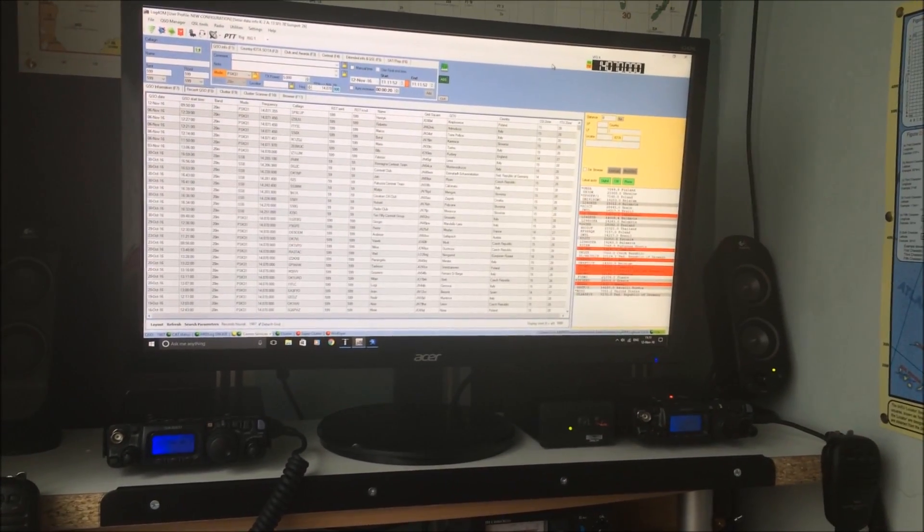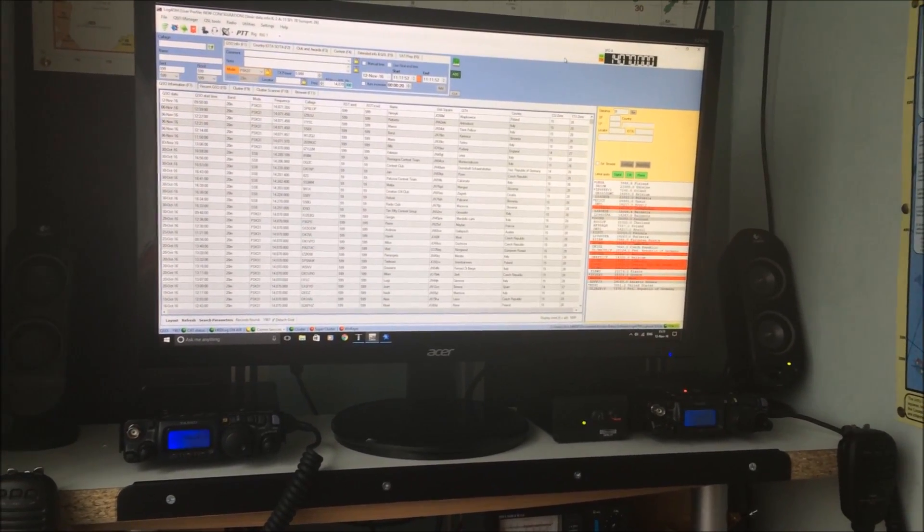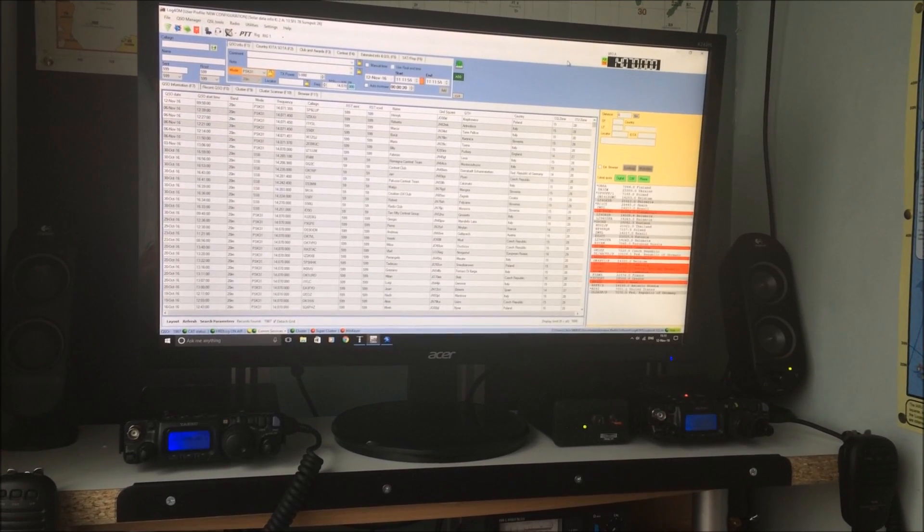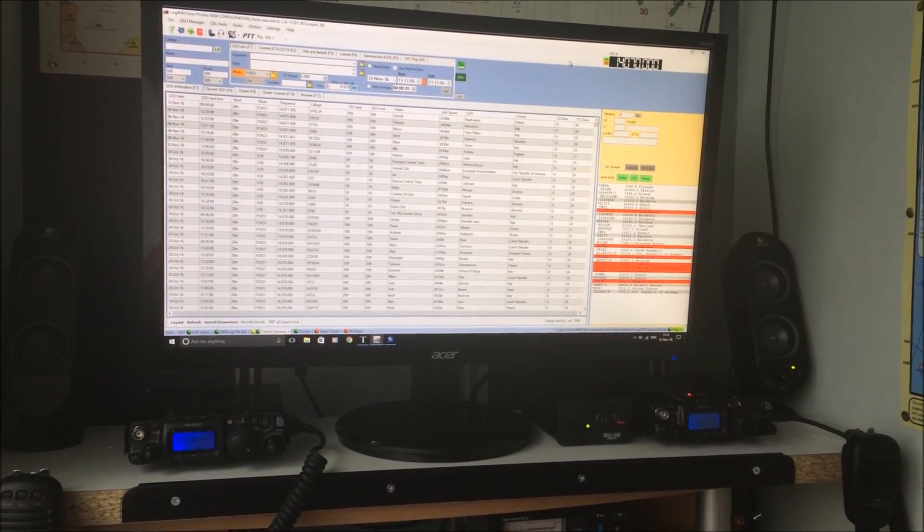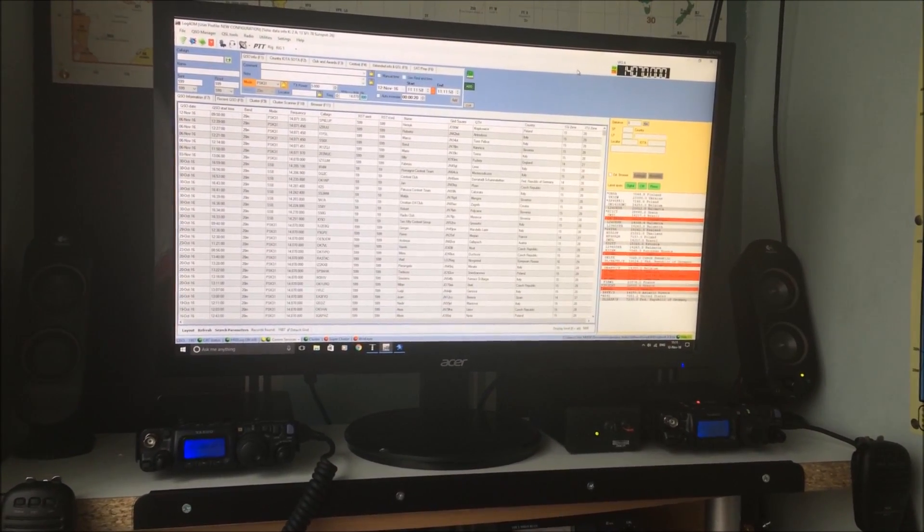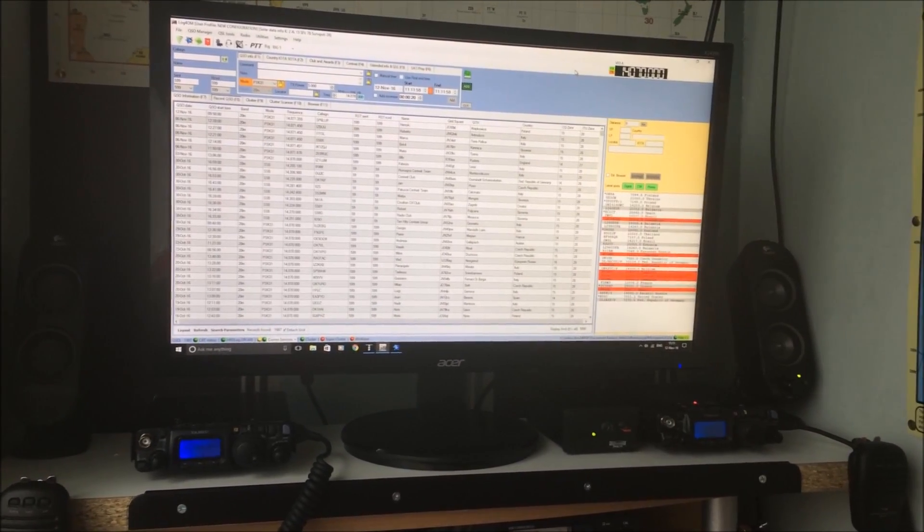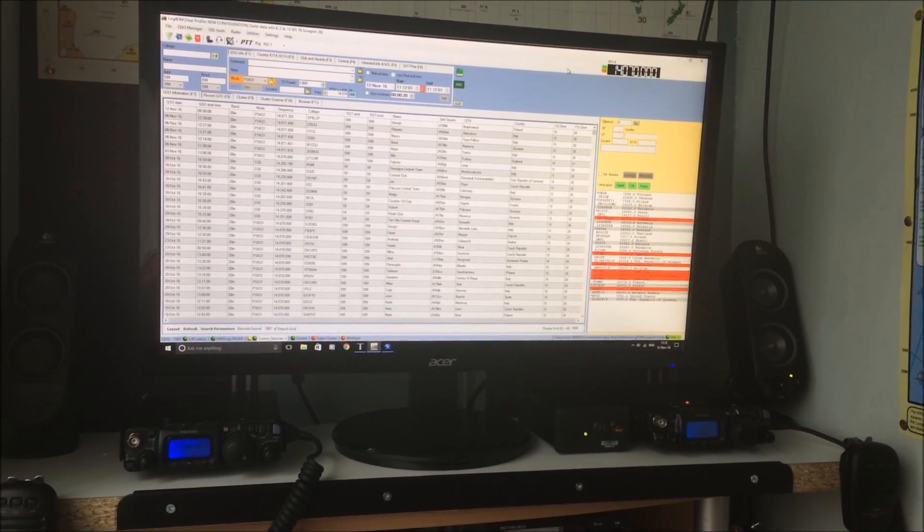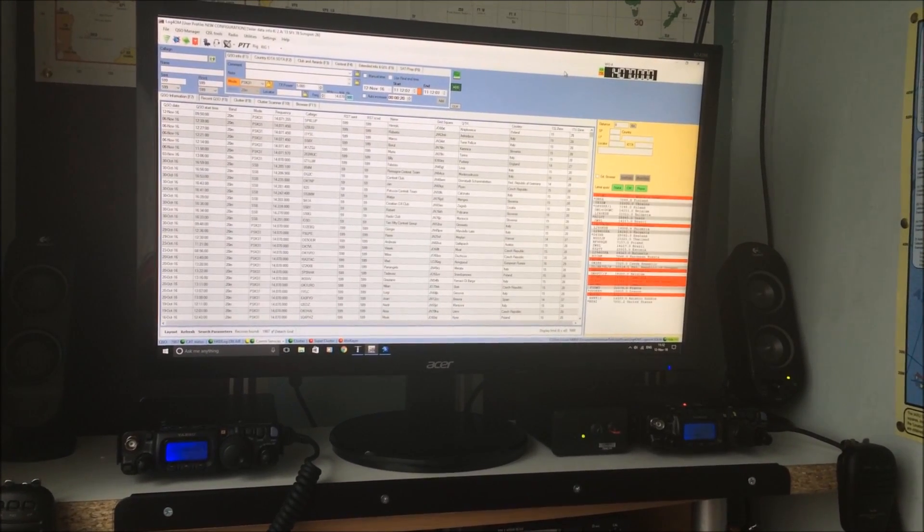Probably make another video on this Log4OM. There's loads of logging programs. There's certainly plenty of programs for data modes, digital modes. Just personal preference. But I've settled on this one.